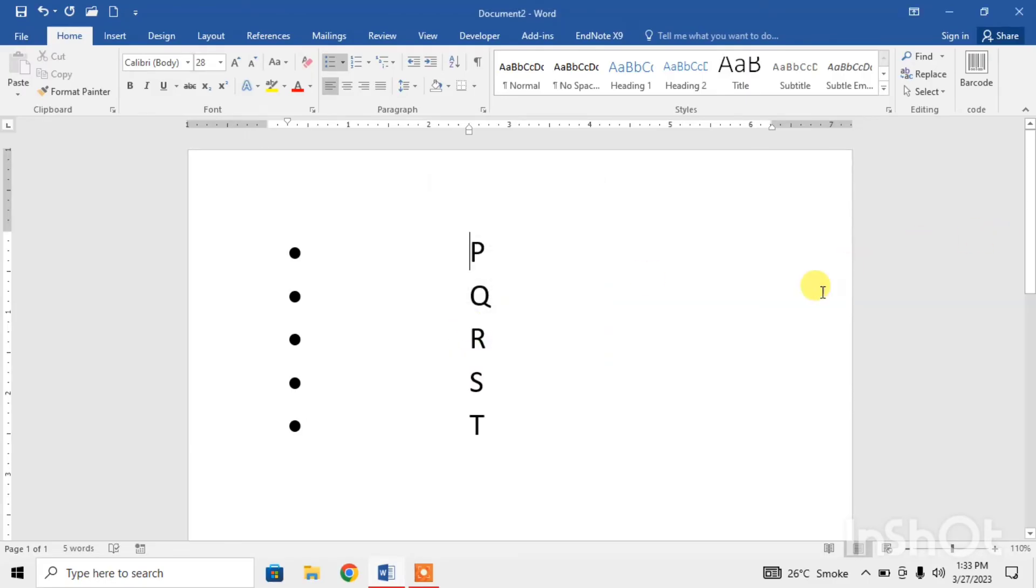And you can see that the space between bullet and text has been adjusted.